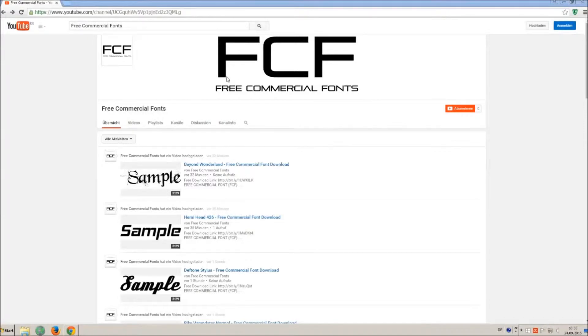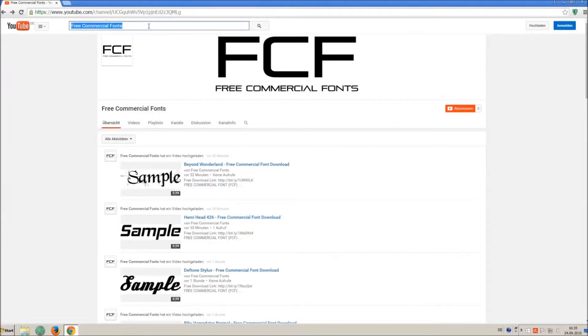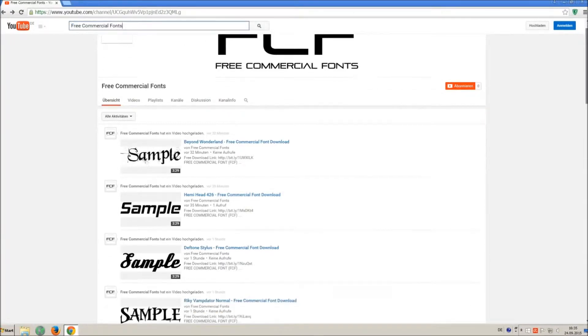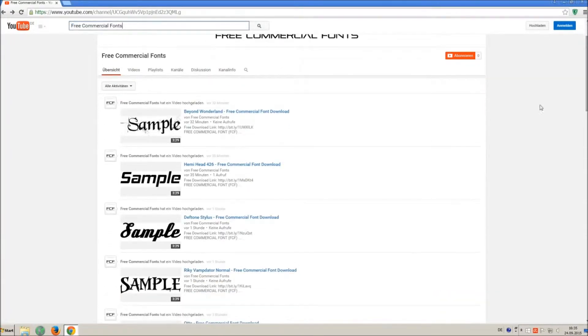Hello my friends and welcome to FREE Commercial Fonts. Congratulations, you have found the ultimate font channel with over 4000 different fonts.